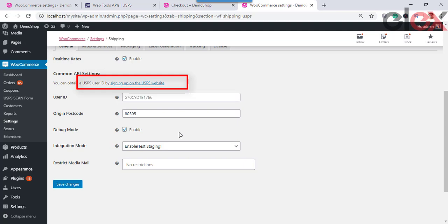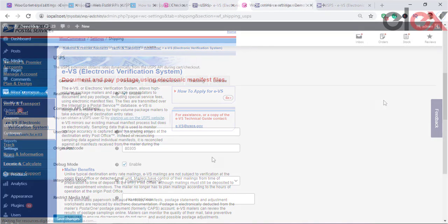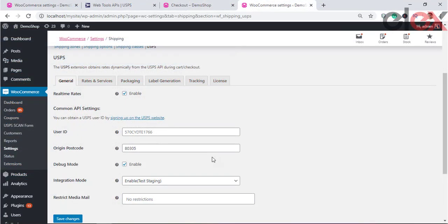If you are shipping a high volume of packages, you can avail of the EVS facility. The EVS, or Electronic Verification System, allows high-volume package mailers and package consolidators to document and pay postage — including special service fees — using electronic manifest files. Refer to the link in the description for more information on the EVS facility.